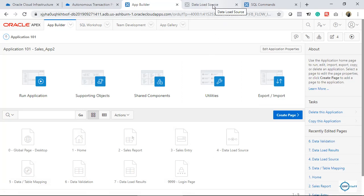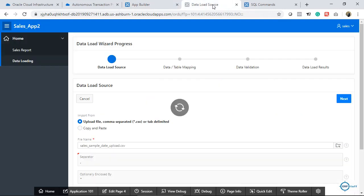My data is around 10,000 records, and within a few seconds we'll be able to upload the data to Autonomous Database — which is in the cloud, not local. By the way, since Autonomous Database is a black box, you can't access the OS directly, so you can't upload files via WinSCP.